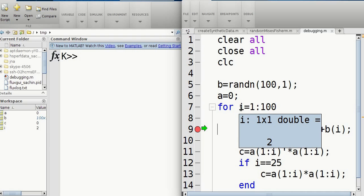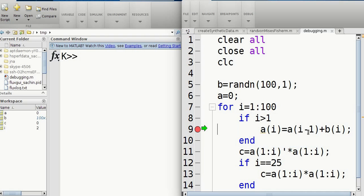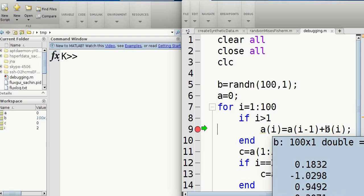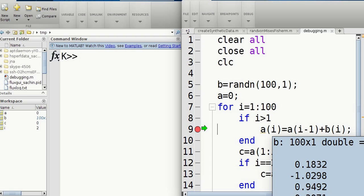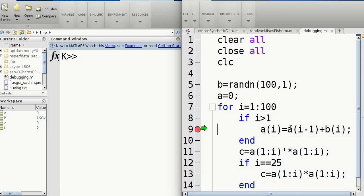You can see what the value of that thing is. So right now, I is two. And even with these big vectors, you can sometimes, see how it says hundred by one. Sometimes you can see the first couple of values. Sometimes you don't, depending on how big it is. But for a vector, you should be able to see it. And yeah, so a currently is just zero.